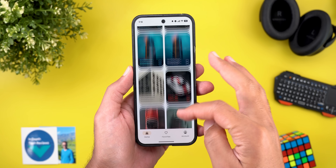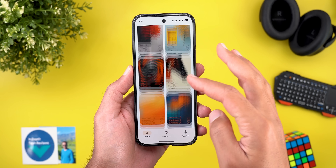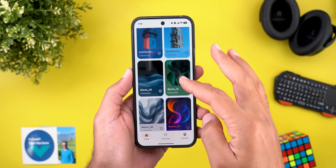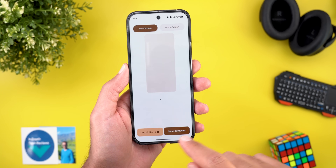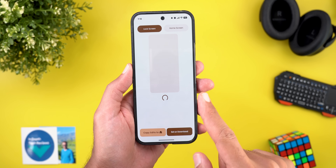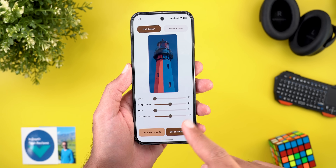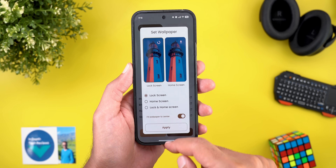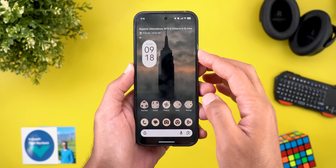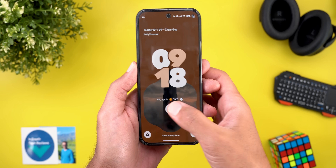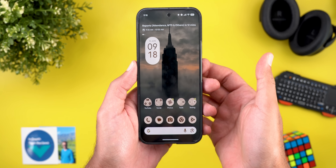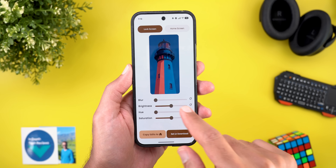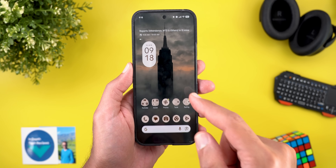Before jumping to the next chapter, if you like any of the wallpapers you see in this video or my previous videos, they are now available on the Wallpapers by In-Depth Tech Reviews app. You can also download wallpapers locally on device to apply Android 16 wallpaper effects to them, which looks stunning.